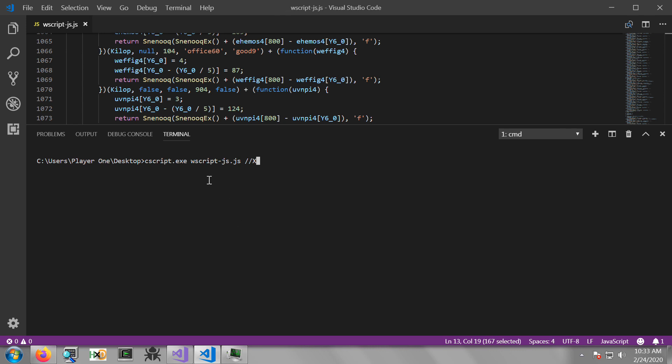You can now use either Cscript or Wscript to execute your JavaScript file. Cscript is the console host and Wscript is a Windows host, so it just changes a little bit of the output that you would get when executing the script. For example, message boxes. With Cscript, it just prints messages to the console. With Wscript, it actually opens up a Windows dialog. So using either one of those, provide the name of your script and then provide two forward slashes followed by a capital X.